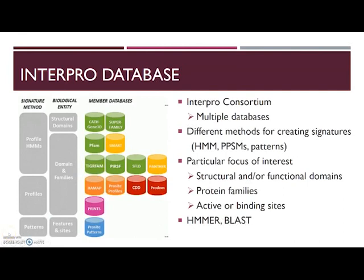The InterPro Consortium contains multiple databases, as you can see in the illustration. All of the member databases use different methods to construct their signatures, like hidden Markov models, profiles, patterns. They have their own particular focus of interest, like structural and functional domains, protein families, or protein features such as active sites or binding sites. InterProScan searches a query against multiple signatures and uses a variety of algorithms to do this, like BLAST or HMMER.